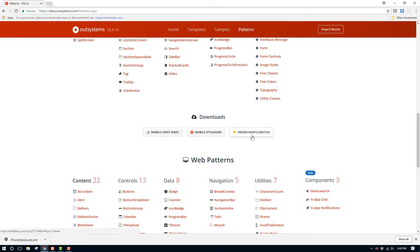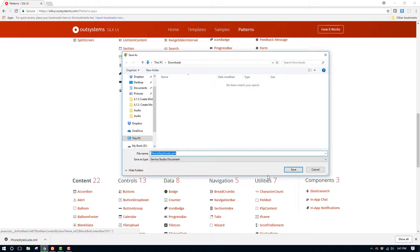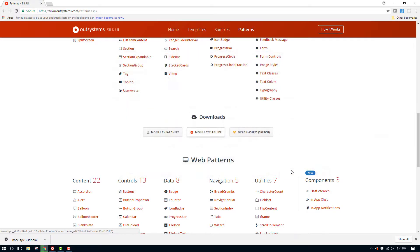Finally, if you're a designer, you can actually download the sketch files that have all of the SilkUI patterns available to customize them in the sketch tool. Let's go ahead and click on the mobile style guide button to download it, and then we'll open it in Service Studio.